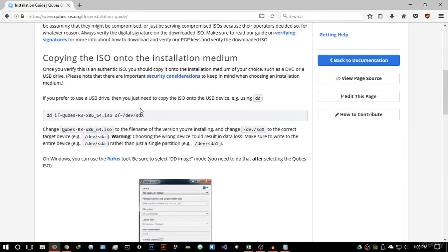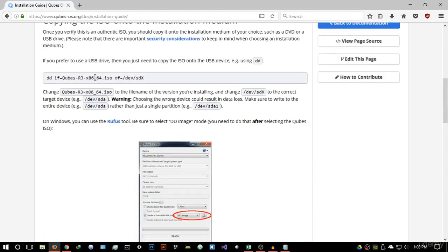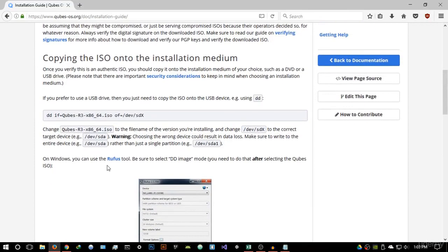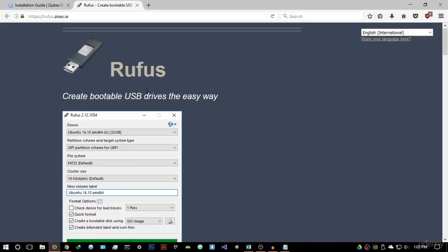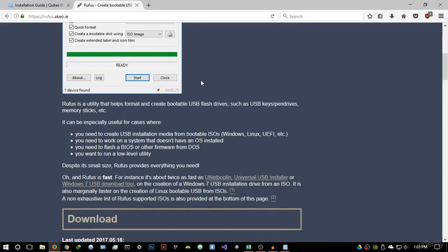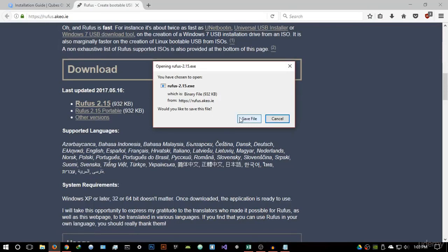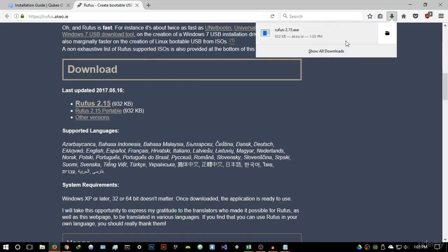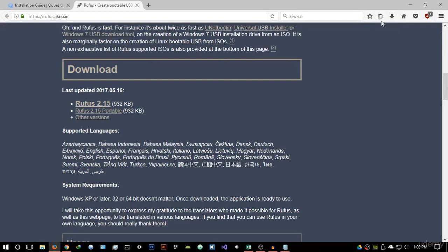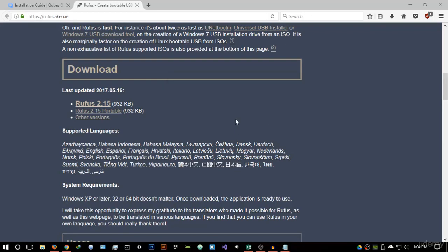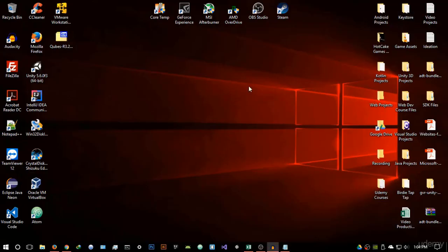Go into the installation guide and scroll down to the 'Copying the ISO onto the installation medium' section. It's going to tell you to use the Rufus tool — Rufus is a program that allows you to create a bootable USB drive. Download it; it's a very small file at 932 kilobytes. Run it, accept the permission, skip the update check, and let it open up.